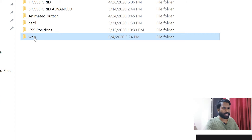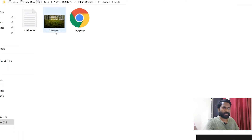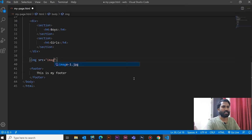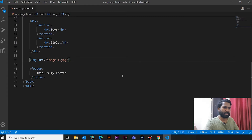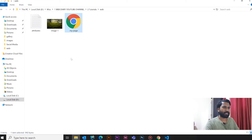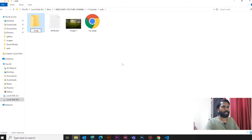We are going to create a folder — we already created a folder in the first class. Now we will look at HTML Attributes. We will create an image within the images folder. I created the images folder, and the image is found.